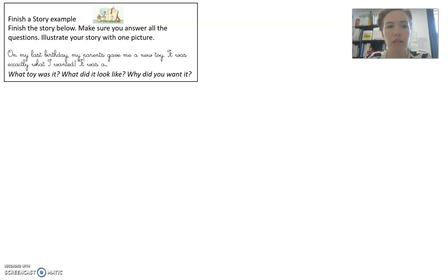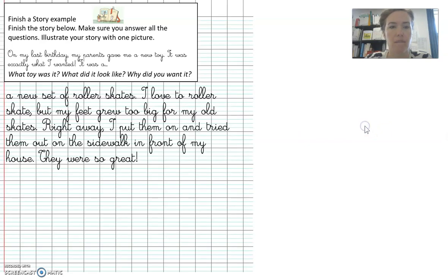So when you glue this into your notebook, it will look like this. And here's the story I wrote.